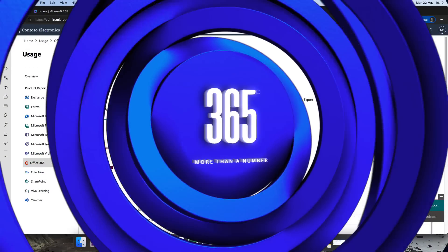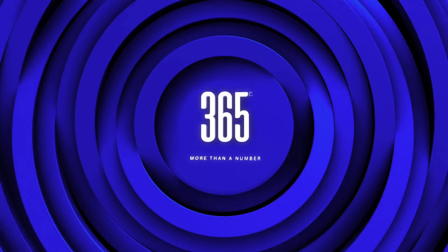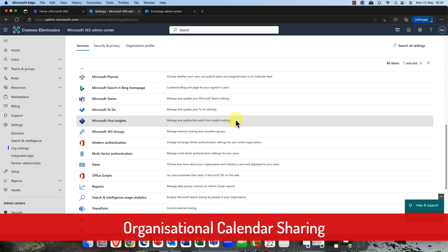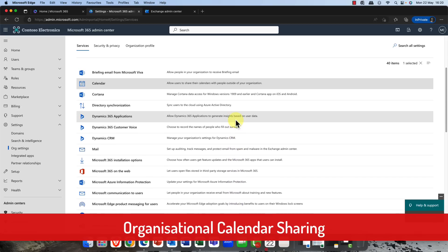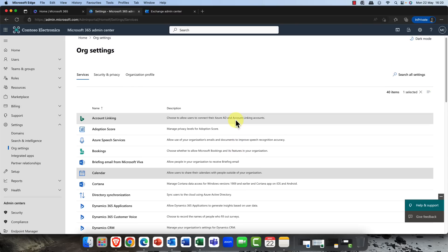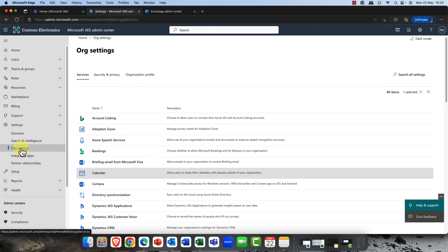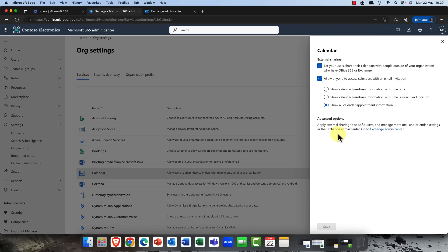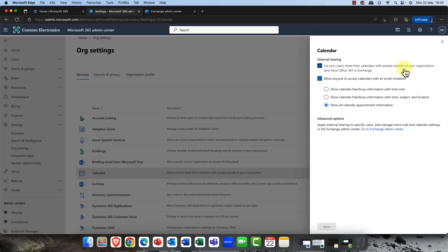One of the most common questions that I get on my channel is Andy, how do I share my calendar, my Outlook calendar with other people? Well this is super simple actually. All I simply do is I come into my settings again, organizational settings. If you click into Calendar first of all you've got some important settings here.